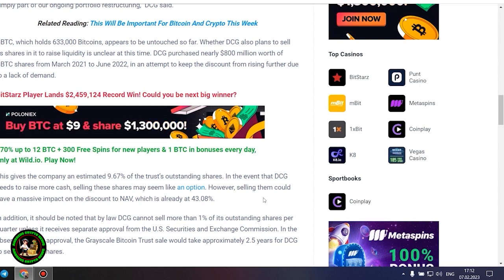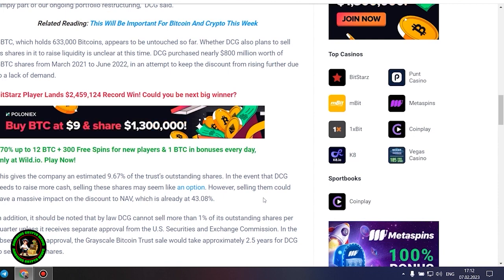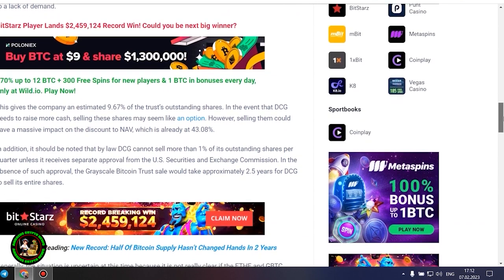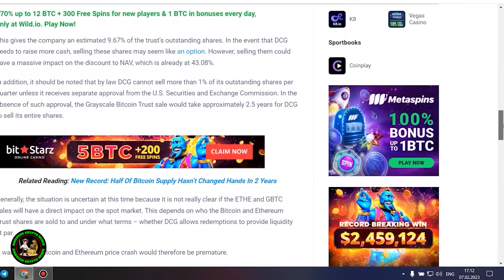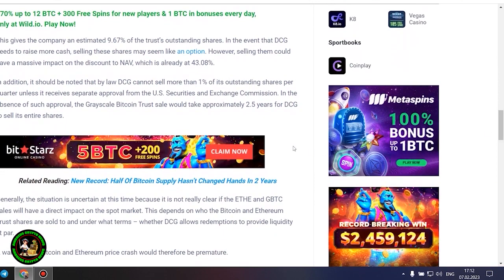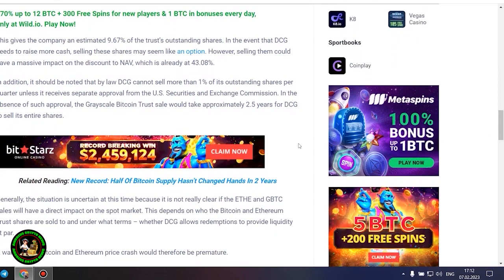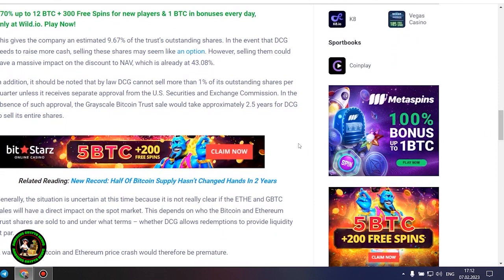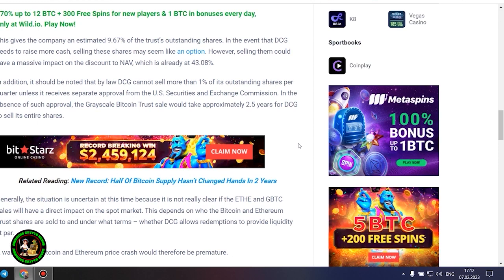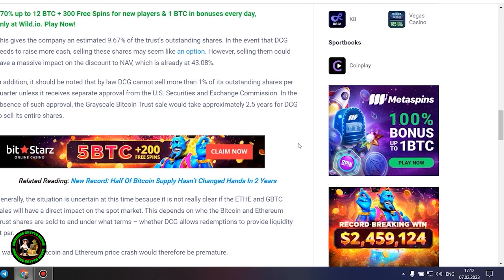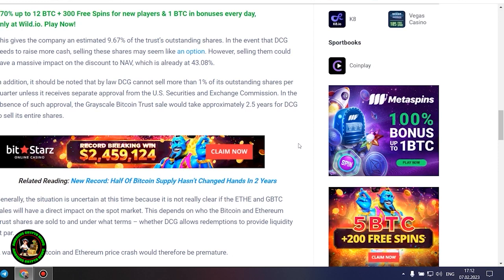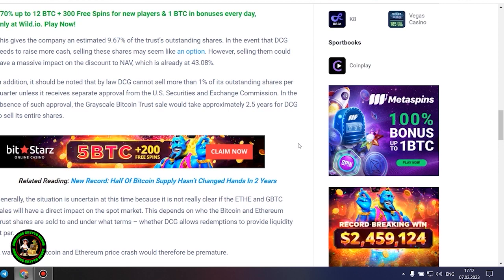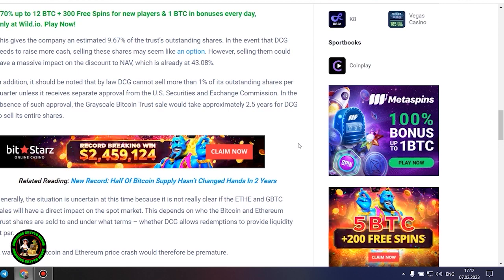This gives the company an estimated 9.67% of the trust's outstanding shares. In the event that DCG needs to raise more cash, selling these shares may seem like an option. However, selling them could have a massive impact on the discount to NAV, which is already at 43.08%. In addition, it should be noted that by law DCG cannot sell more than 1% of its outstanding shares per quarter, unless it receives separate approval from the SEC. In the absence of such approval, the grayscale Bitcoin trust sale would take approximately 2.5 years for DCG to sell its entire shares.